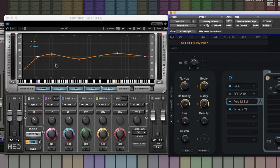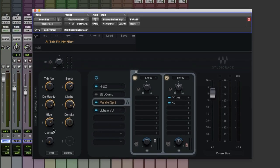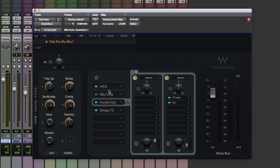That's nice, that gentle curve there just helps sit those drums in the mix a little bit better. Now let's move across to the next two macros. I like how the drums are sitting in the mix now. I don't feel that they need any gentle glue compression from the SSL so I'm going to keep that off.